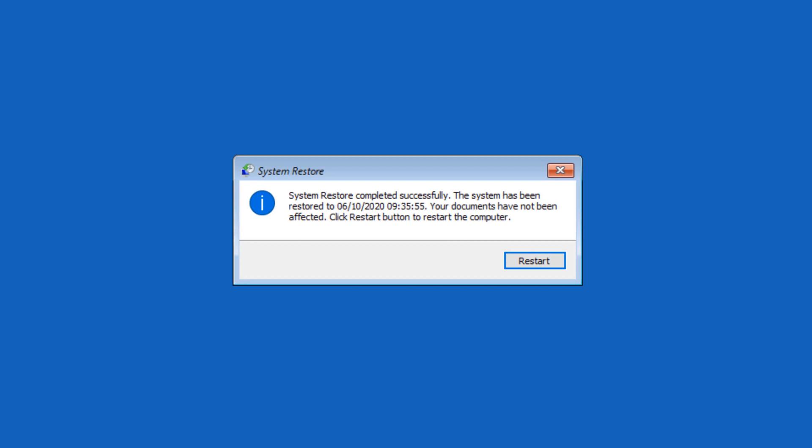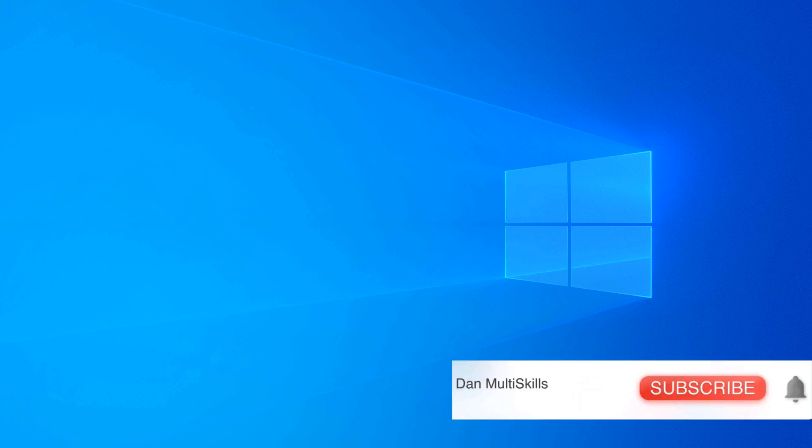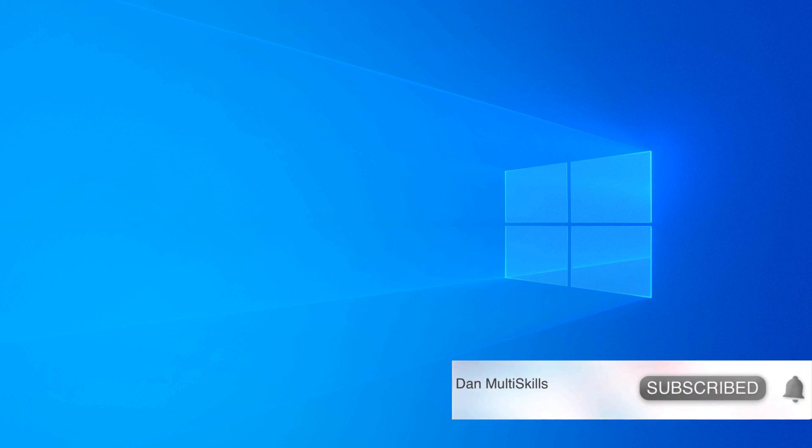Once it's done, you will get a pop-up message like this: 'System restore completed successfully.' All you have to do is click restart and you're good to go. If you have any issues or face any issues, please don't hesitate to leave a comment below. I will respond to you as soon as possible. Once again, thank you for watching.